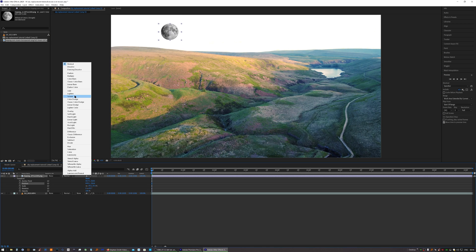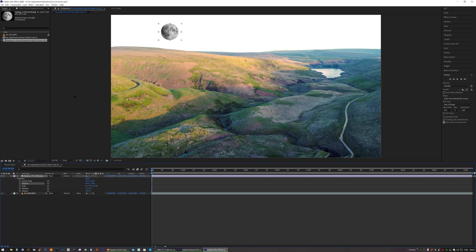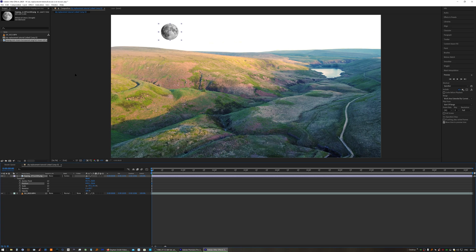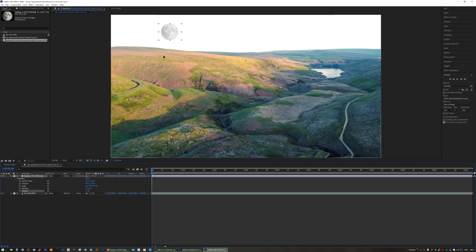You sometimes need to play around with the blend mode. We'll use Screen in this case. Because the sky is blown out, it just disappears, so you might need to decide which blend mode suits best.